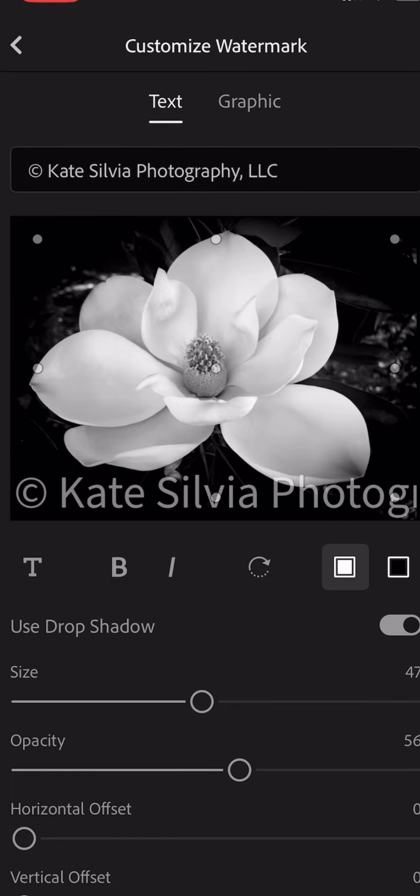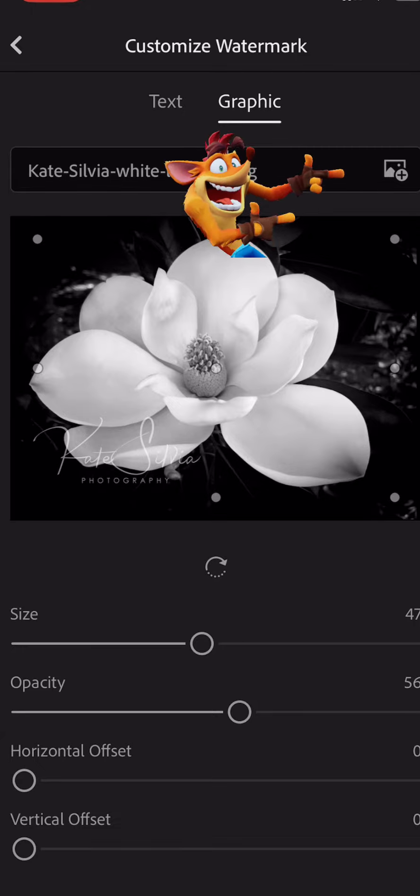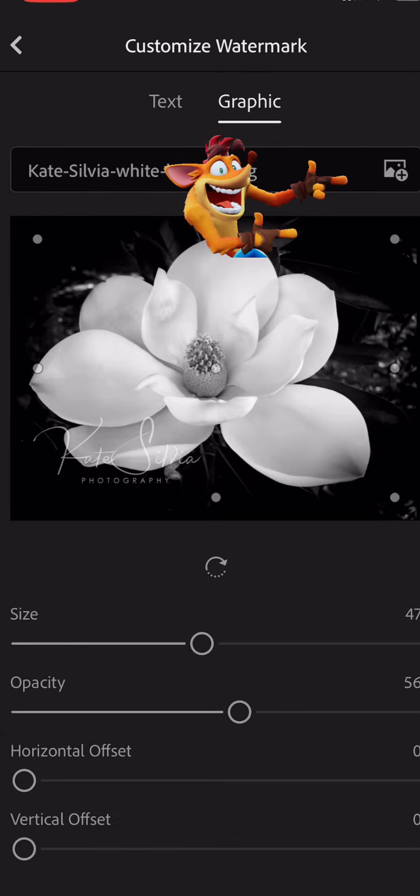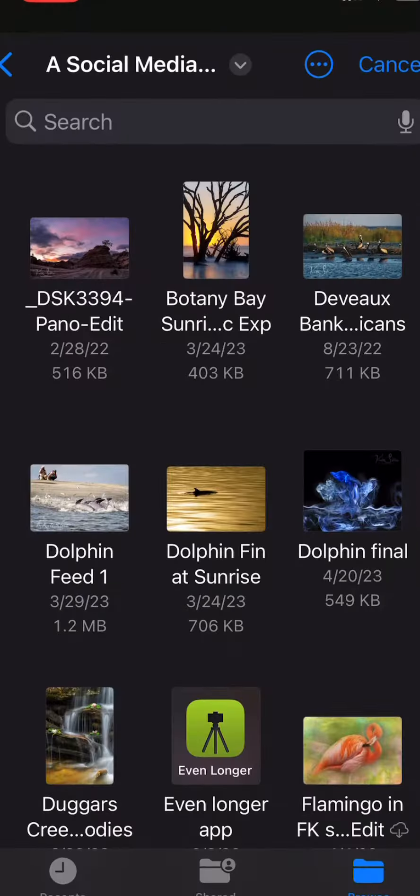But if you have a logo that you have either purchased or created in Photoshop or a graphics program, click on graphic. If it's not already in your Lightroom system, you need to add it, so you're gonna click on the add button.